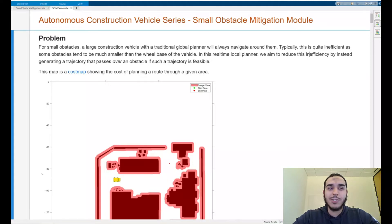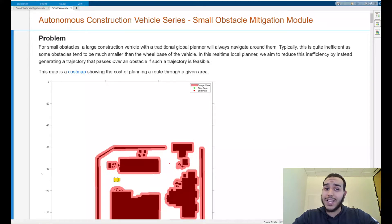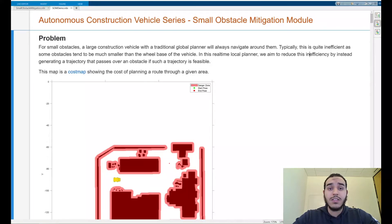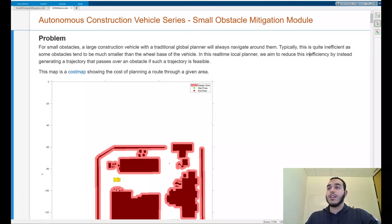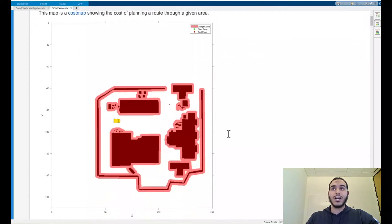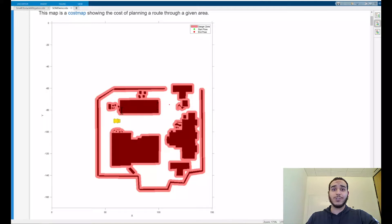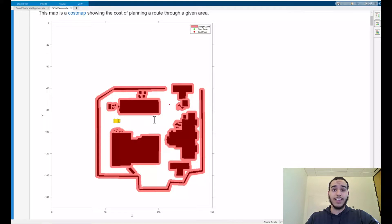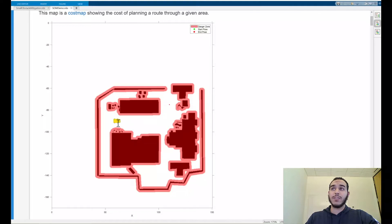Suppose you have a large vehicle traveling around a complex environment consisting of obstacles that are planned and unplanned. The Small Obstacle Mitigation module aims to make this task more efficient. We can illustrate this by taking into account our environment here modeled as a cost map. Here we've designed our buildings as dark red zones with a light pink region around them to represent a danger zone where the vehicle should avoid traveling because it can hit the walls. Here's our vehicle on top of the green start position trying to get to the red end position.